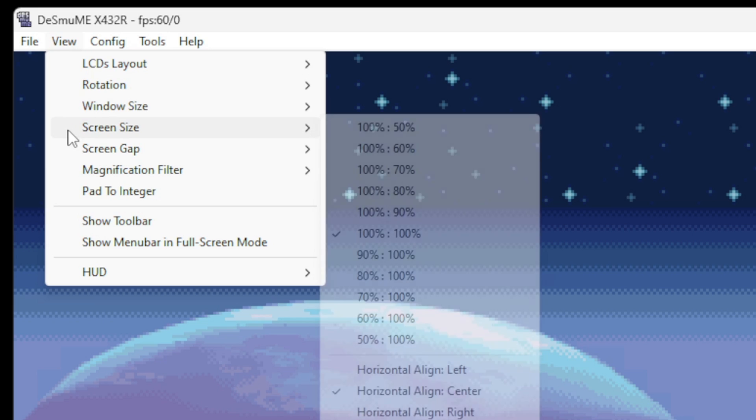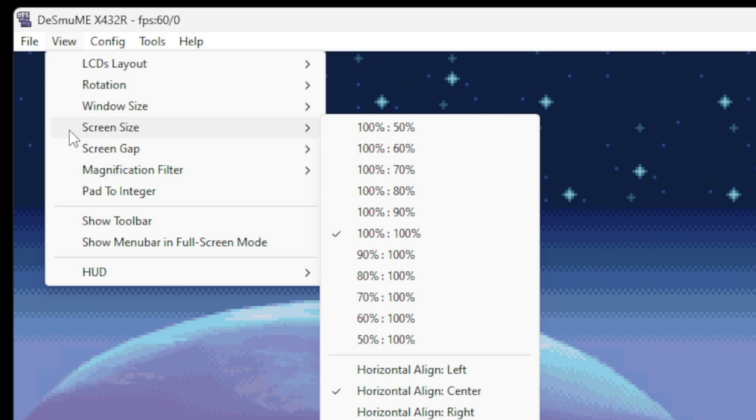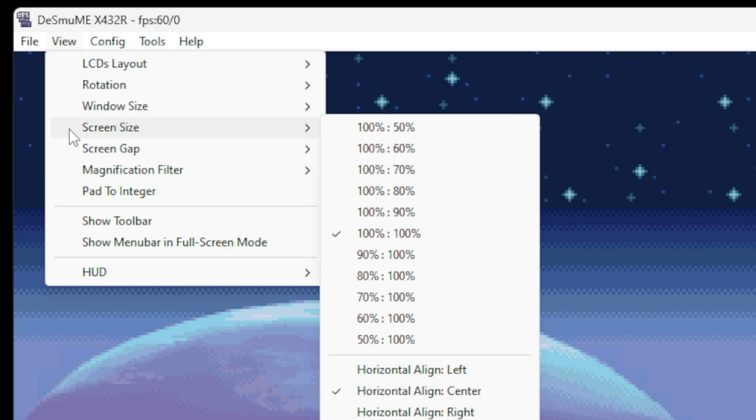And another way you can lay your screen out is to go up to View, go down to Screen Size. Right now we're at 100 to 100. If we were to go up to the top, 100 to 50, that will make your left screen big and your right screen small.